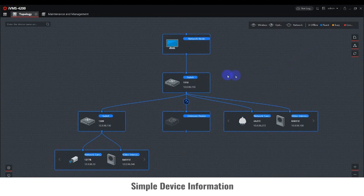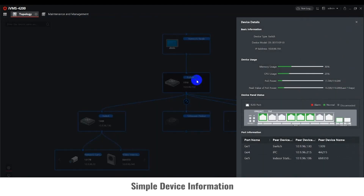Double-click on any Smart Managed Network Switch to view status information. A Service Details window will open to display information like memory, CPU, and PoE power usage.